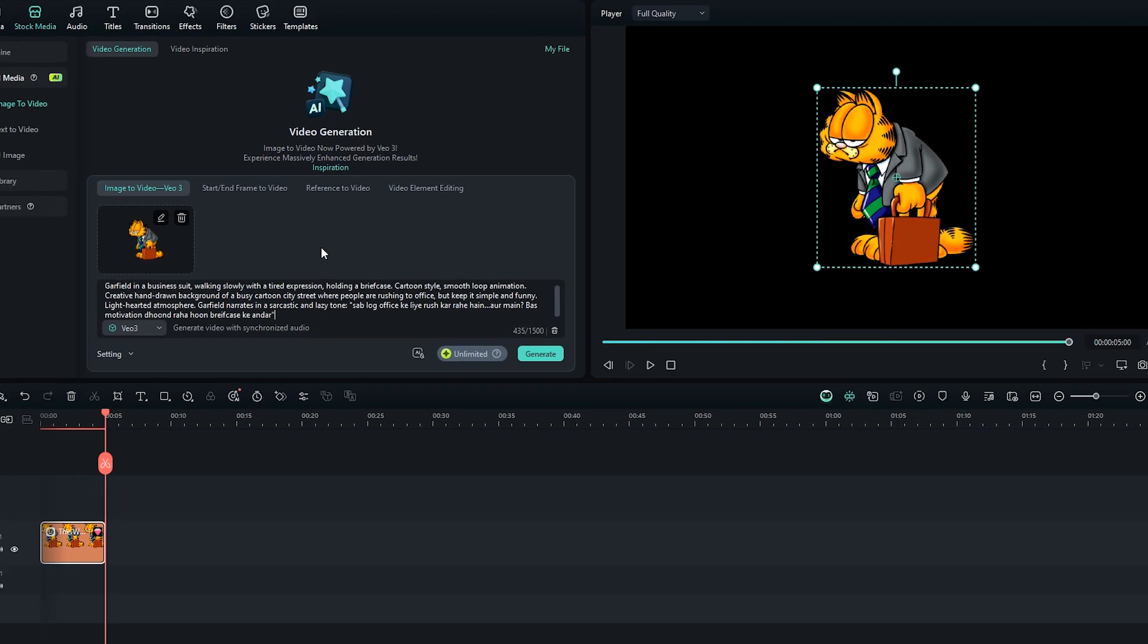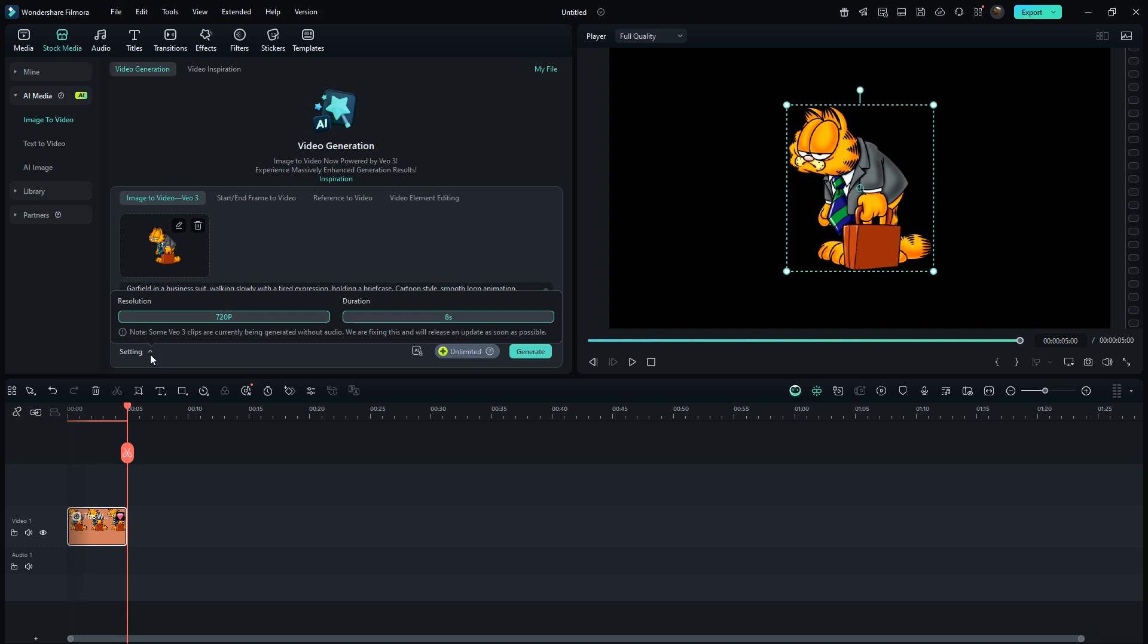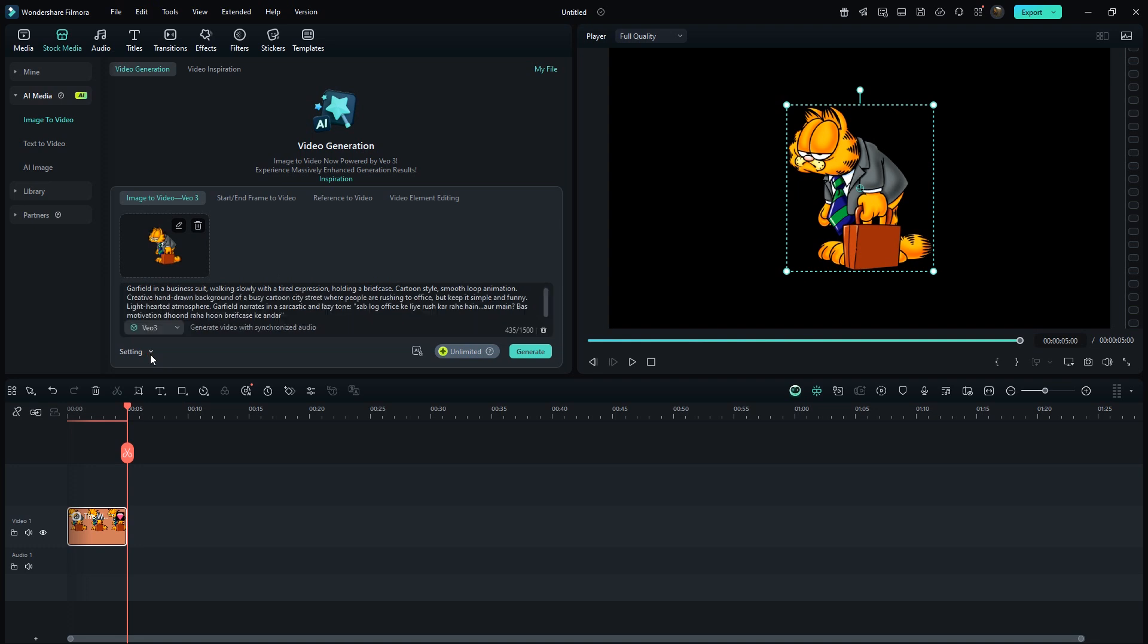If you click on settings, you'll notice resolution and duration are set by default. If you see a watermark on your video, just enable this agreement option. Then hit generate.